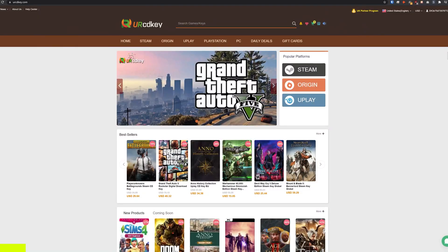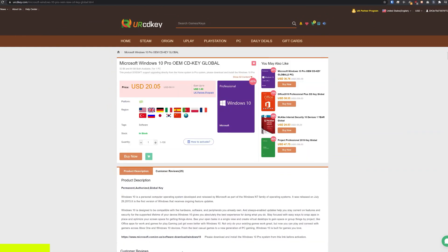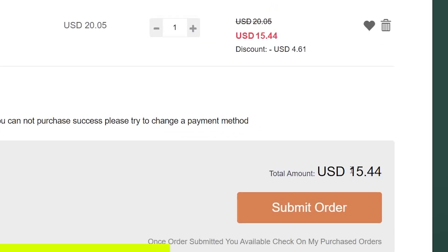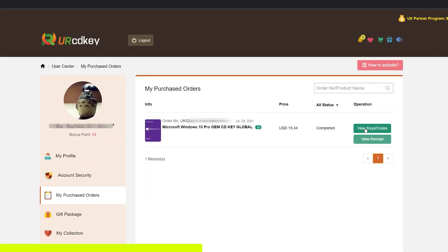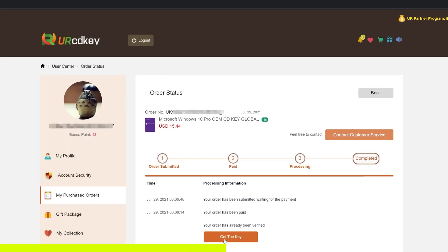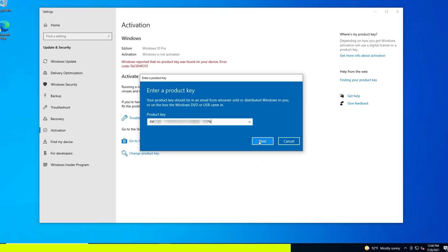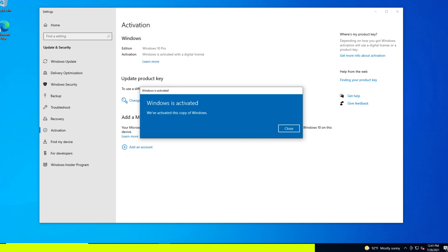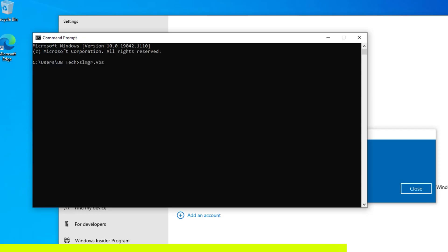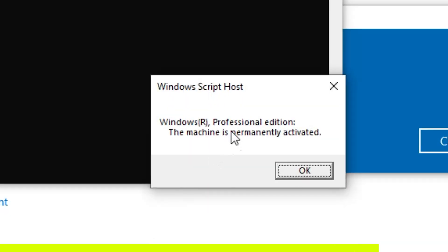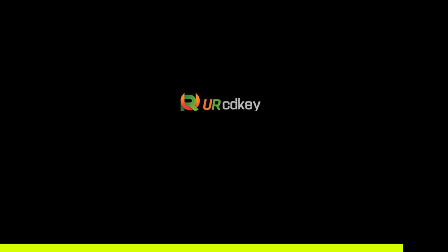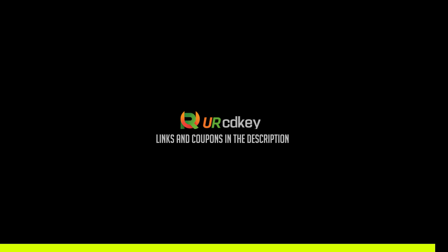YourCDKey.com is a great place to get Windows 10 keys at incredibly low prices. Here on the Microsoft Windows 10 Pro page, the current price is $20.05. But if you use the coupon code in the description, you'll get it even cheaper — after applying it, the new total is about $15. You can then view the keys, click 'Get the Key,' and change the product key in Windows. After entering the key and clicking activate, Windows is activated and permanently shows as Windows 10 Professional Edition. Head on over to YourCDKey.com to get your next Windows 10 Pro key at ridiculously low prices.